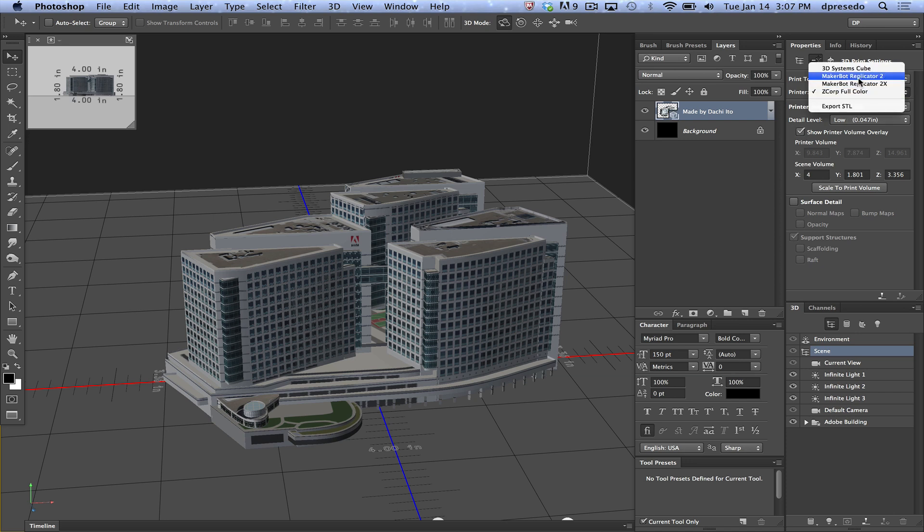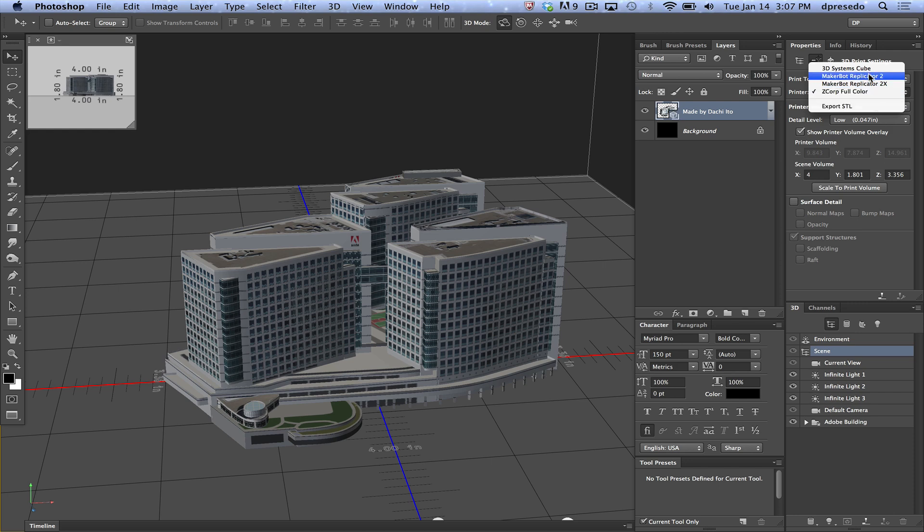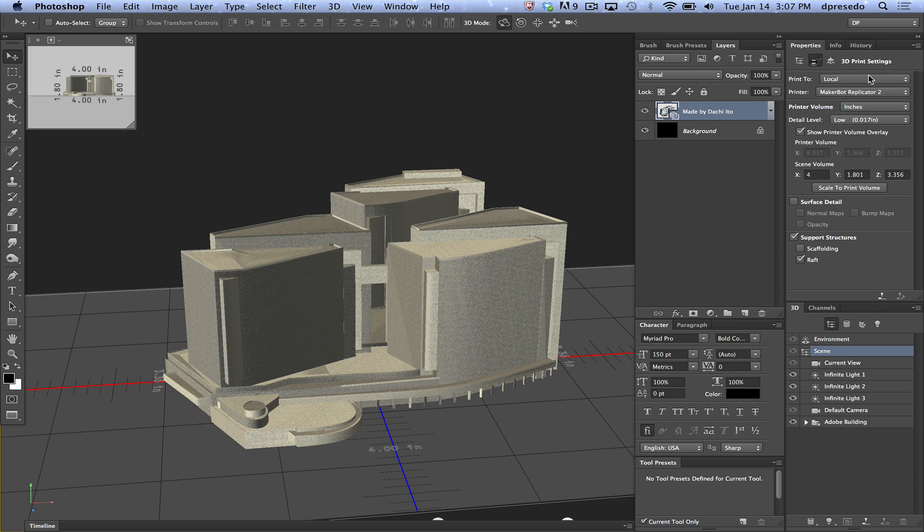We're going to go ahead and show you that we currently support out of the box for version 1.0 here of this feature, 3D Systems Cube. You can export a file, put on an SD card, and put it on the machine. You can go through and connect a MakerBot Replicator 2 directly to your computer and Photoshop will recognize it, the 2X as well, and this Z-Corp printer. You can also export to STL if you want to put it on a website, Shapeways, Sculpio, or whatever.